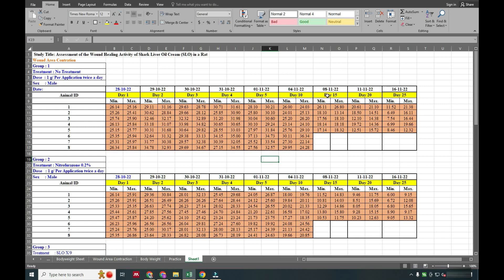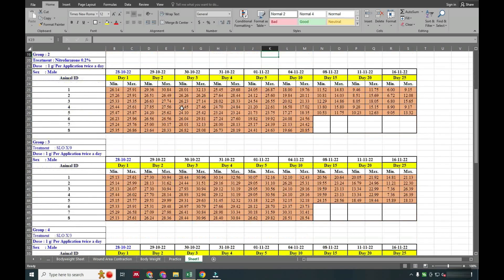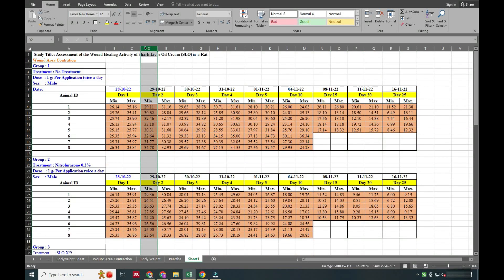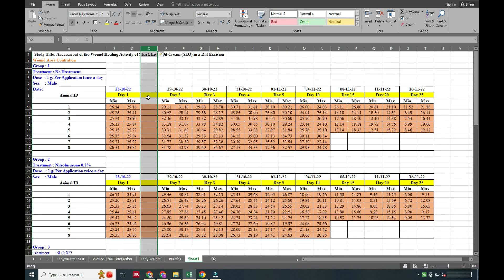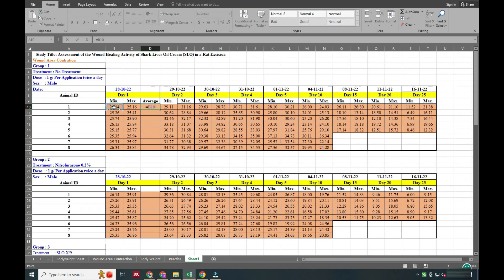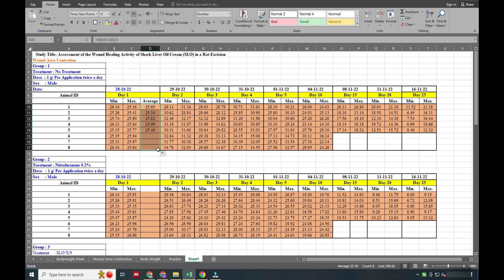In the data we have a minimum and maximum measurement, and now we are taking the average of these wound readings. We will write 'average' here and take the average of these two readings. You can see it is now calculated — we will drag it for all entries, simply calculating the average of the two readings for each single wound.